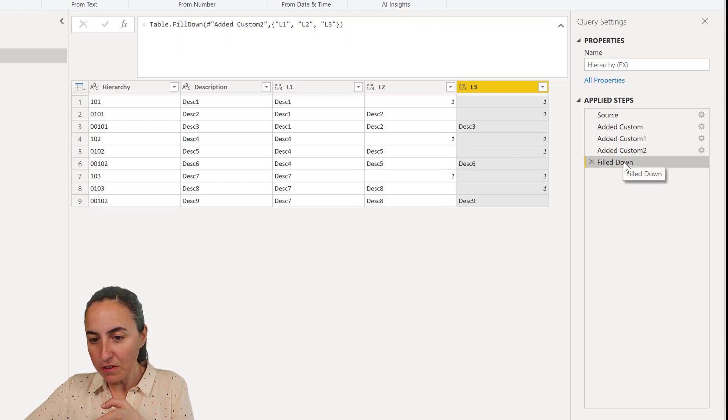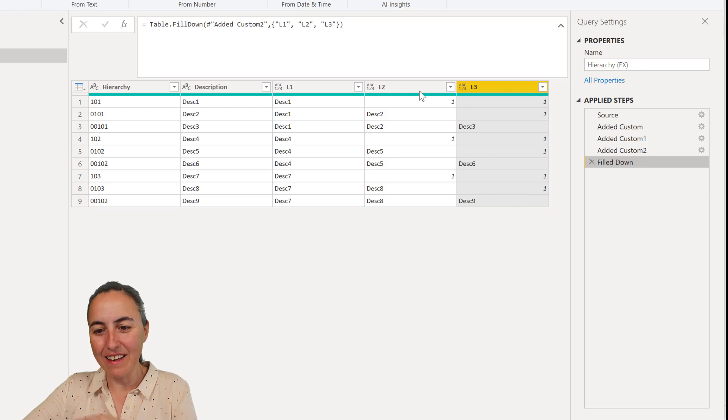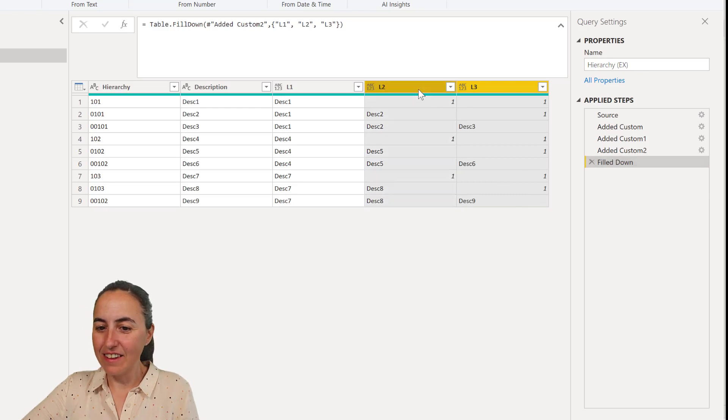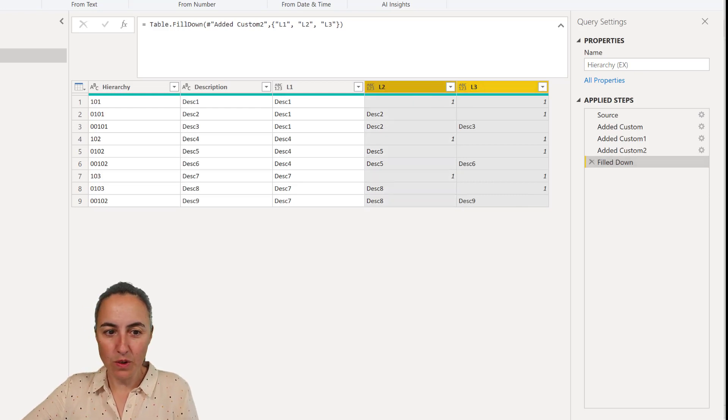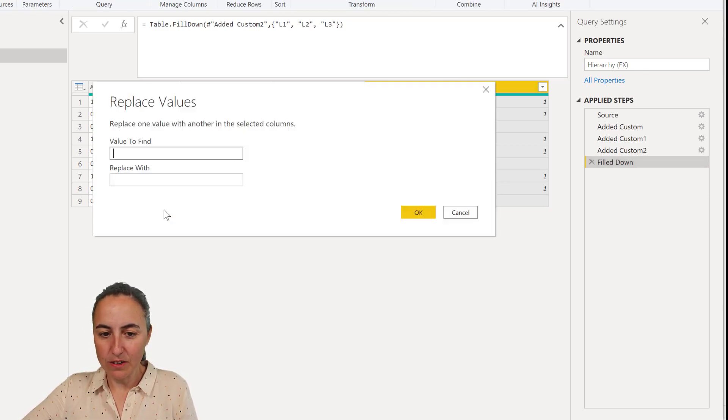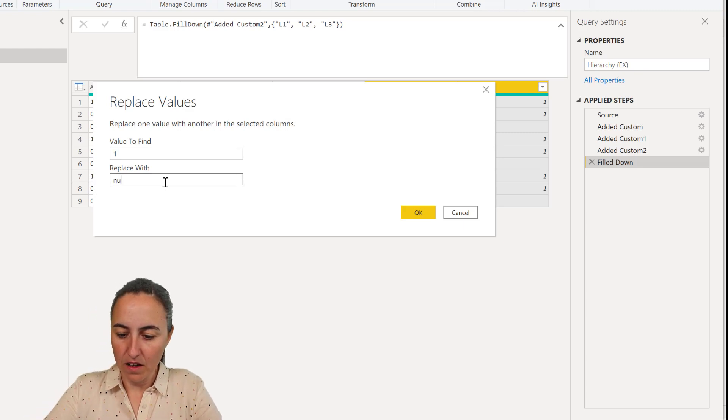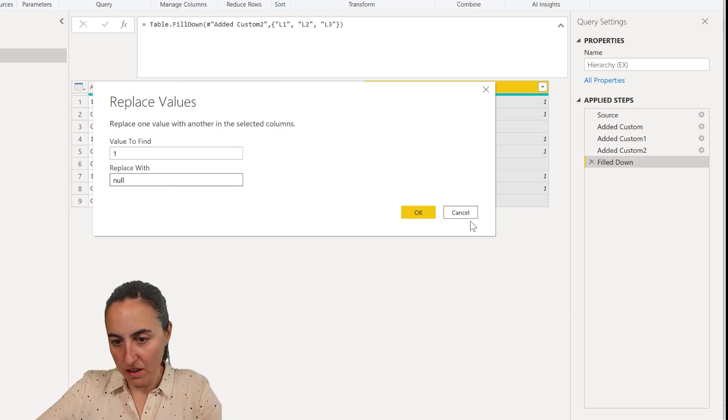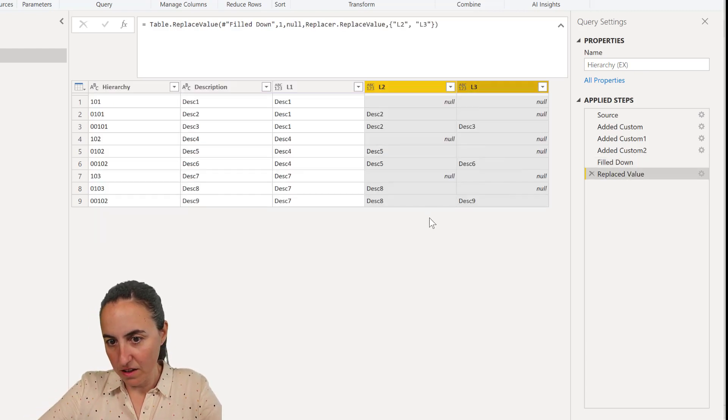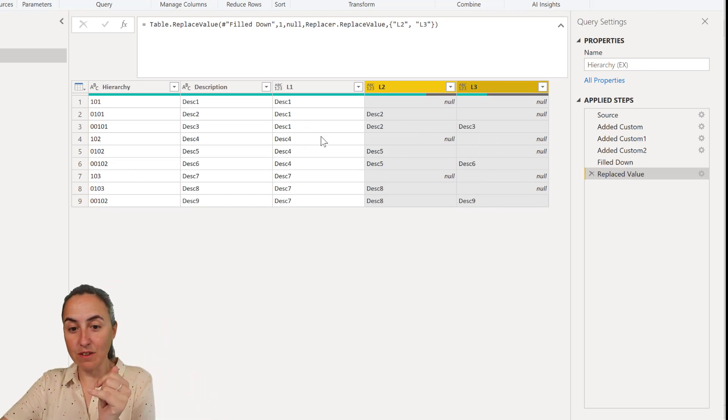Description 3 should not fill down when the next hierarchy starts. You see? There. Now when I do fill down, it gets filled down properly. And then the only thing that you need to do is to pick these two. Go to replace values and replace 1 by null. And then you get the hierarchy. So now we have the correct hierarchy. We have description 1, 2, and 3.